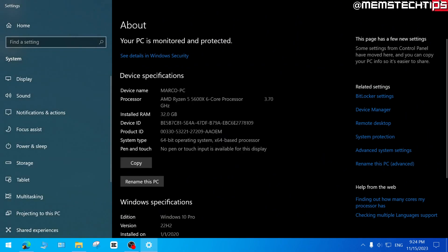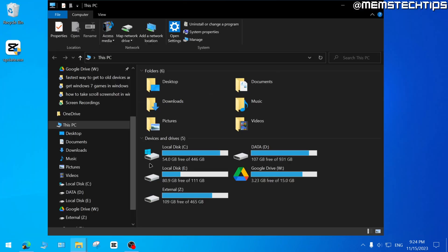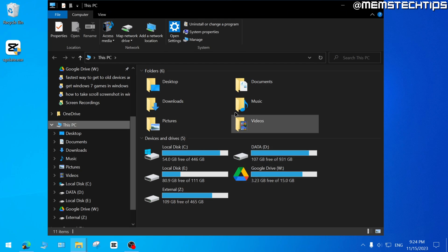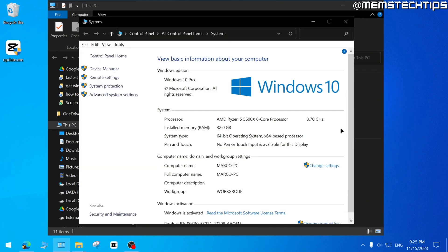The second method is you can open a file explorer window, then you can click on this PC. And then inside of this PC, anywhere in an empty space, you can right click and then click on properties, which will take you to this system page.